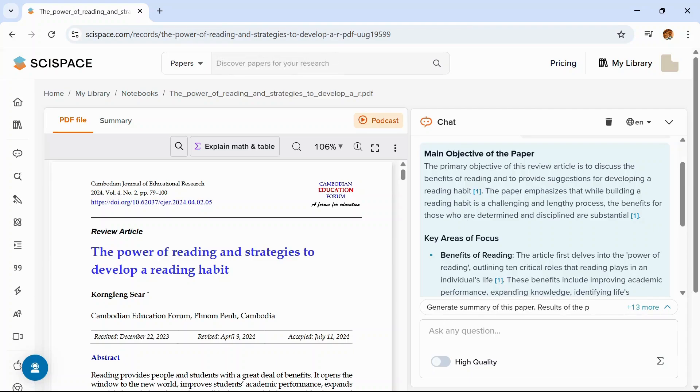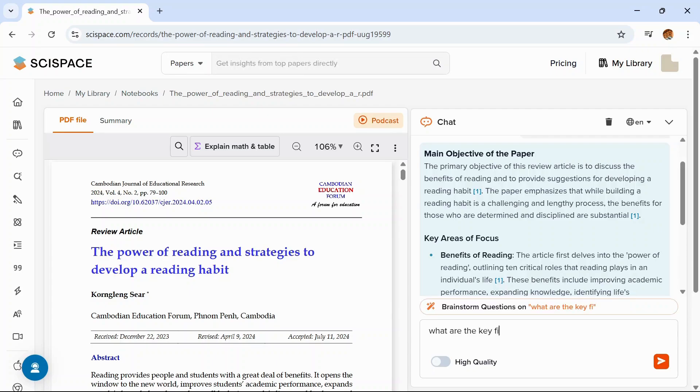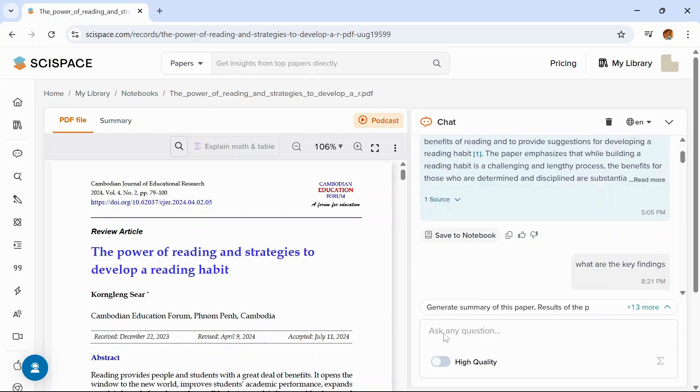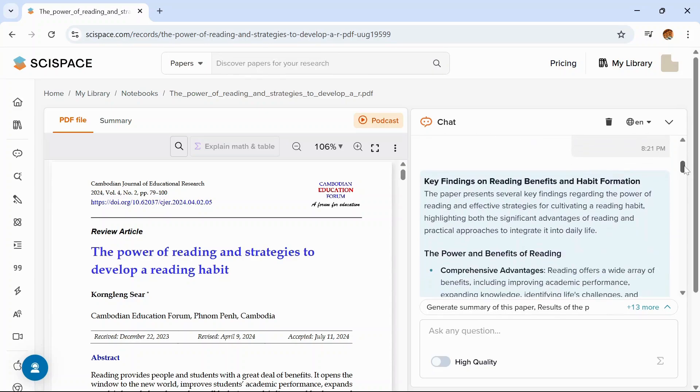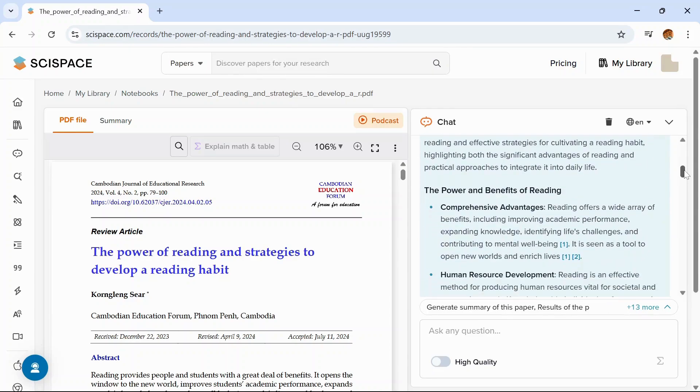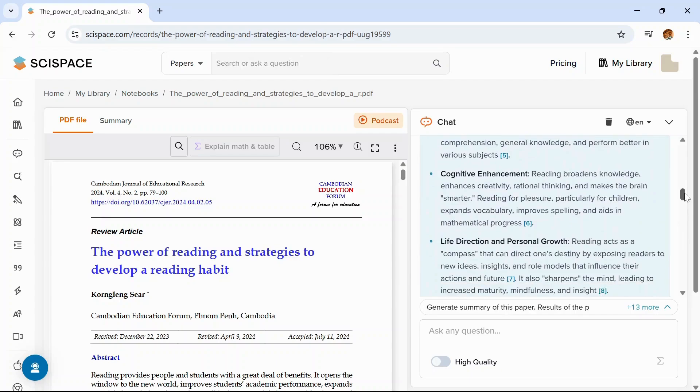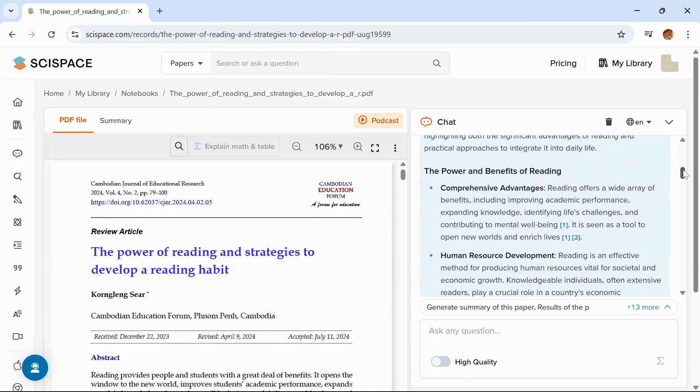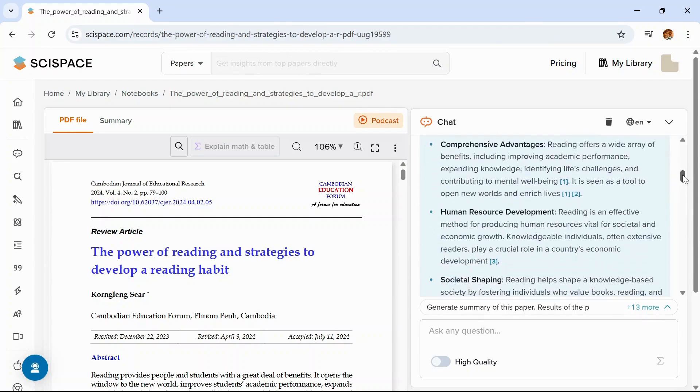Similarly, you can ask another question like what are the key findings of this paper. See, it is giving you the key findings. So you can get your answers by just typing in the questions. You don't have to read the entire paper.